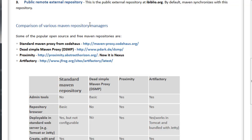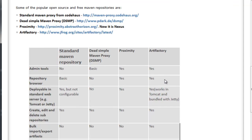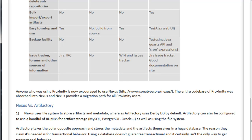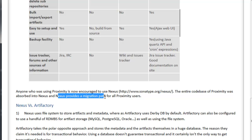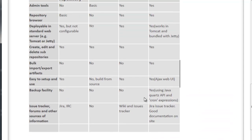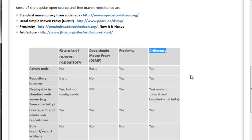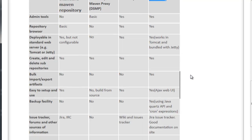There are different Maven repository managers. We have: standard maven proxy from Code Haus, Dead Simple Maven Proxy, Proximity, and Artifactory. Proximity and Artifactory are more useful. As of now, Proximity is encouraged to be replaced with Nexus — the entire codebase of Proximity was absorbed into Nexus, and Nexus provides a migration path for all Proximity users. So Nexus and Artifactory are the most useful now, and many organizations follow Nexus.